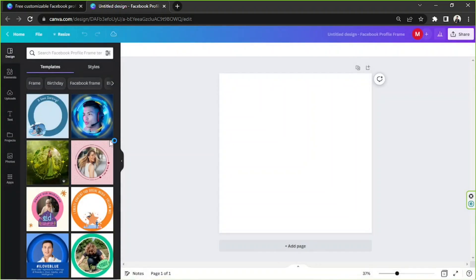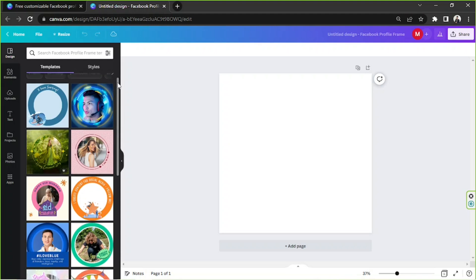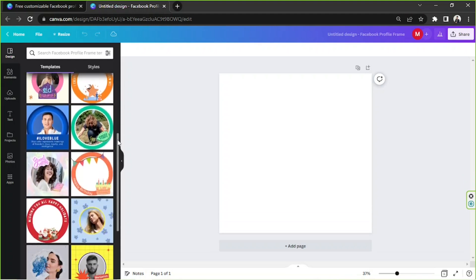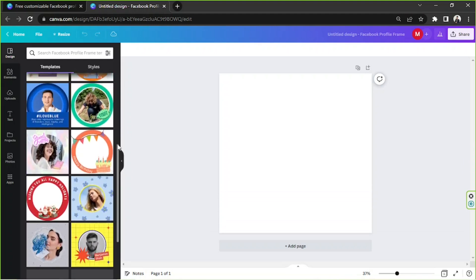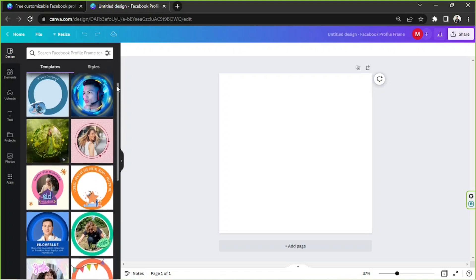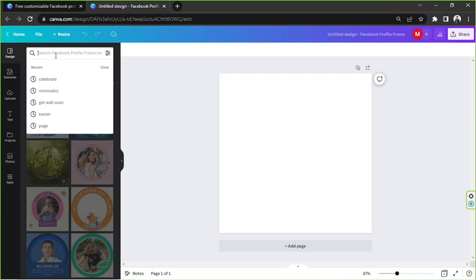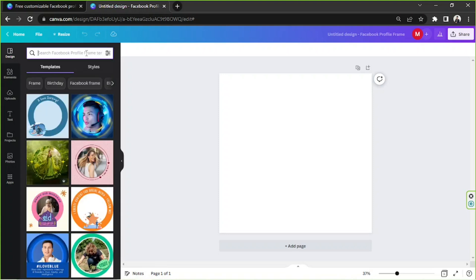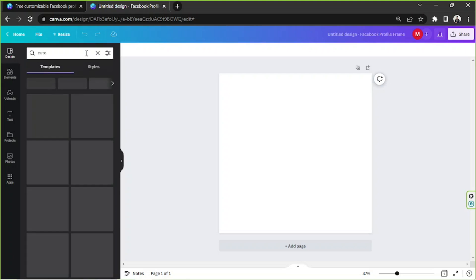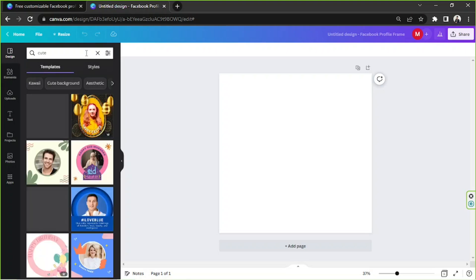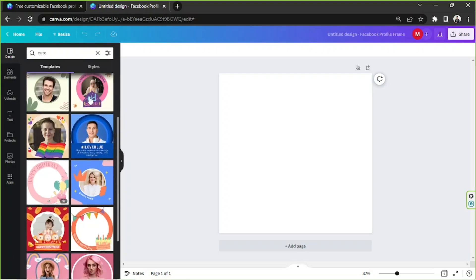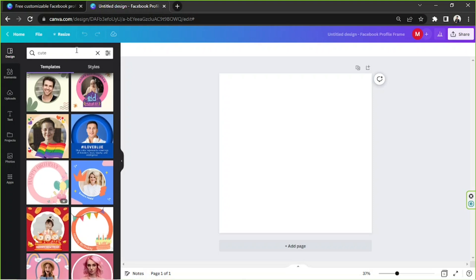And from here, we can see our workspace. On the side panel, you can see the templates. Once again, in case you change your mind, it's easily accessible. And it's under the design category. We can also search for different types of Facebook frame. Celebrate, for example, and many more. There are several options for you to choose from.